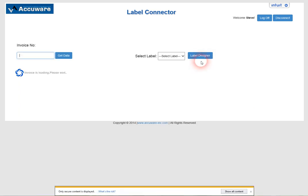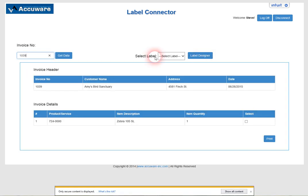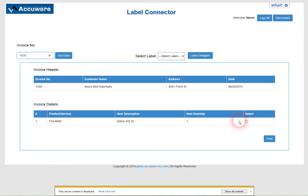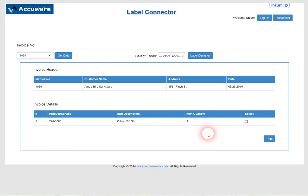So then once you've completed those changes you can go back to pulling up any one of your invoices. We can do multiple items here which show down the page and you just select the item for printing in QuickBooks. Thank you very much. This is revision one for 2018 of Label Connector for QuickBooks Online.